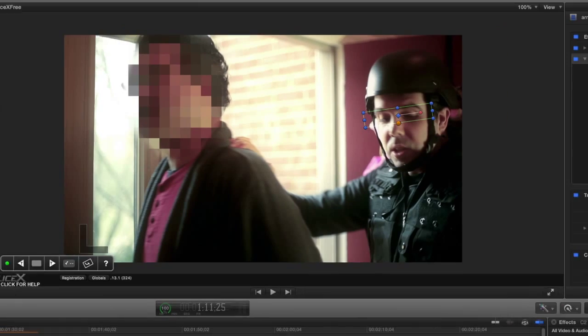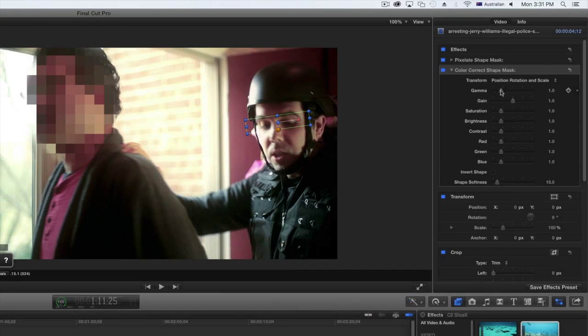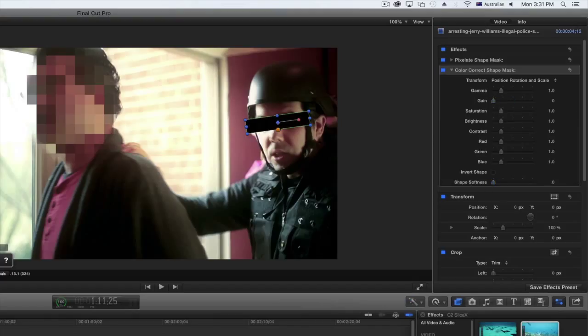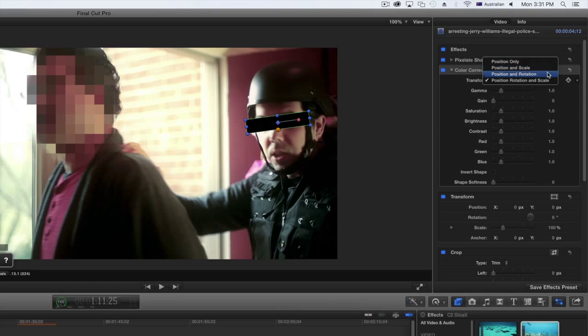Let's make a rectangle black by bringing the gain and shape softness to zero. You can also choose the different transform options from the parameters menu.